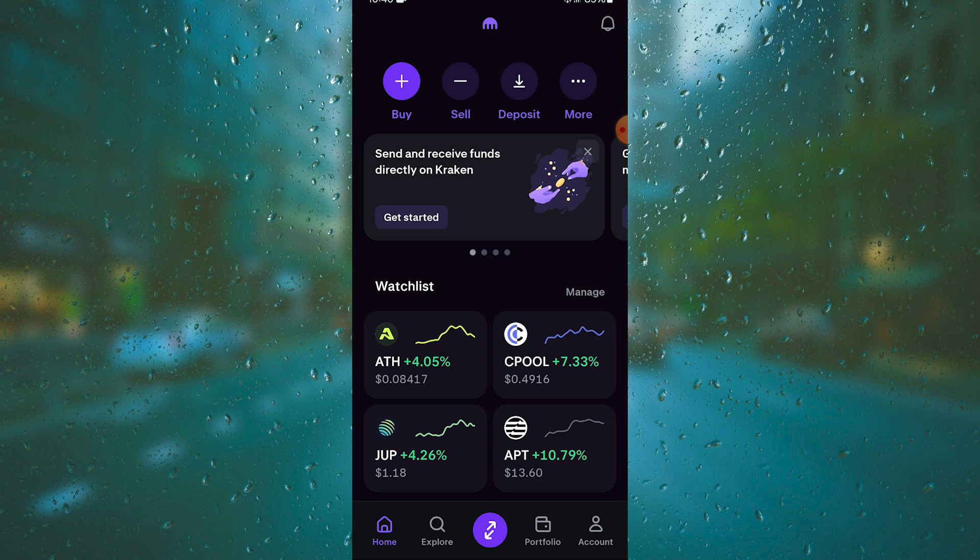You need to have your Phantom wallet's Solana wallet address and you need to have some SOL on your Kraken. As you can see we are in Kraken. I don't have anything but I don't really need to have anything to show you the entire thing.